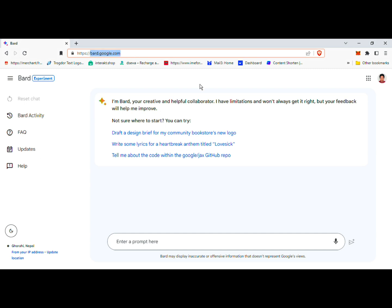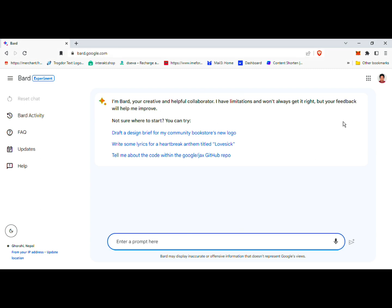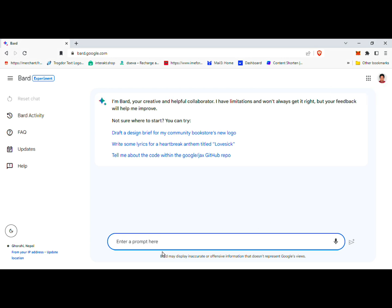Step 1: Accessing Google Bard. To begin, open your preferred web browser and navigate to Google Bard. You can do this by either searching for Google Bard on Google or directly inputting the URL: https://bard.google.com. If you're accessing Google Bard for the first time, make sure to log into your Google account.